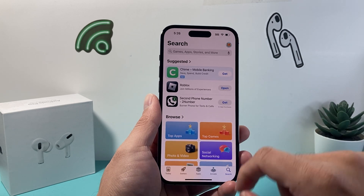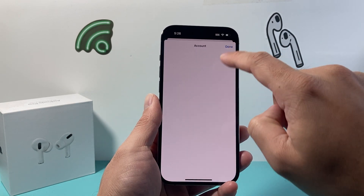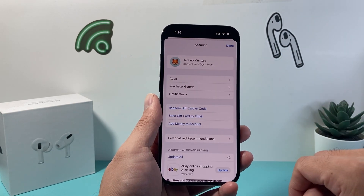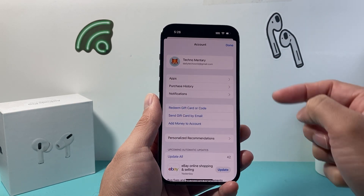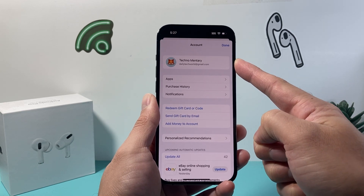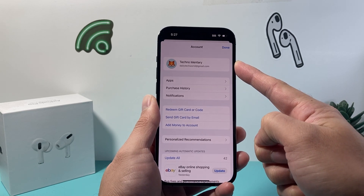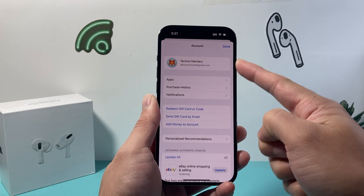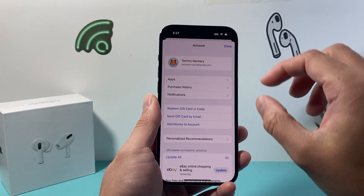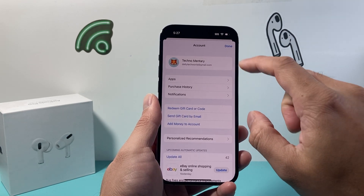Once you're on the app, tap on the profile icon up top and verify that you're signed into an Apple account. If you're not, go ahead and sign in to an existing one if you have one. If you don't have one, you can create one by simply following the steps to create one.